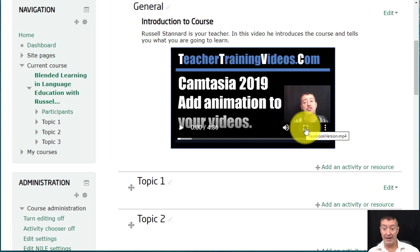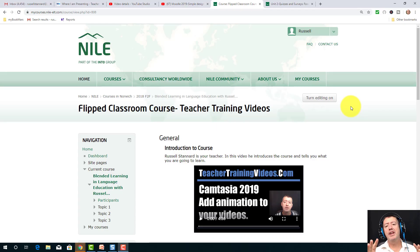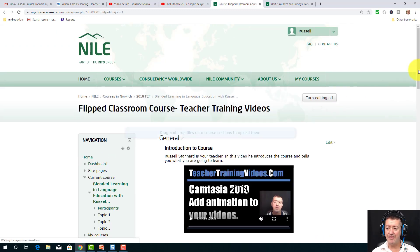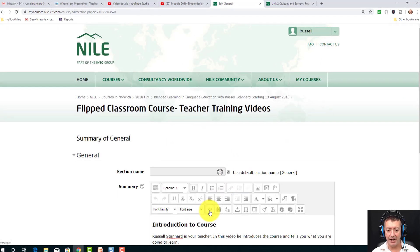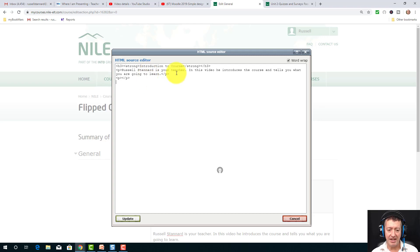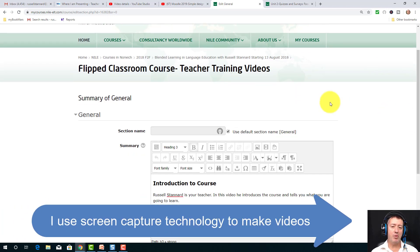You've seen examples of how we can upload video onto the screen and how we can upload video as a link, and we've looked at both YouTube and video uploaded from our computer. Now what I want to look at is actually making my own video and uploading it. I'm going to turn on editing and delete the existing video at the top of the screen. This time I'm going to produce my own video using screen capture technology — the quickest and easiest way to make content.